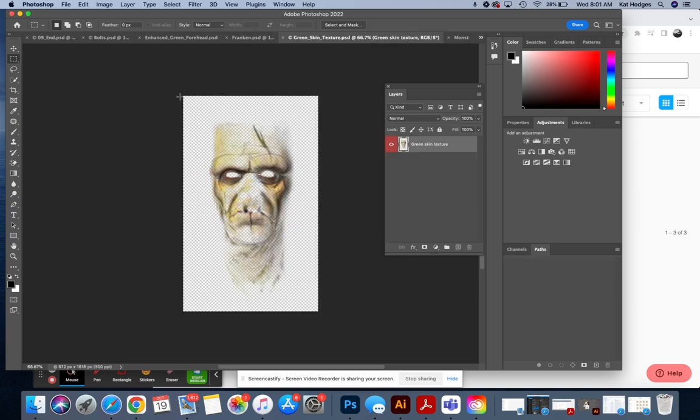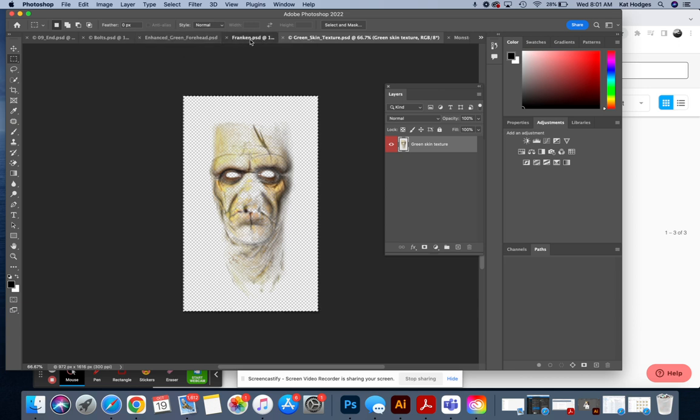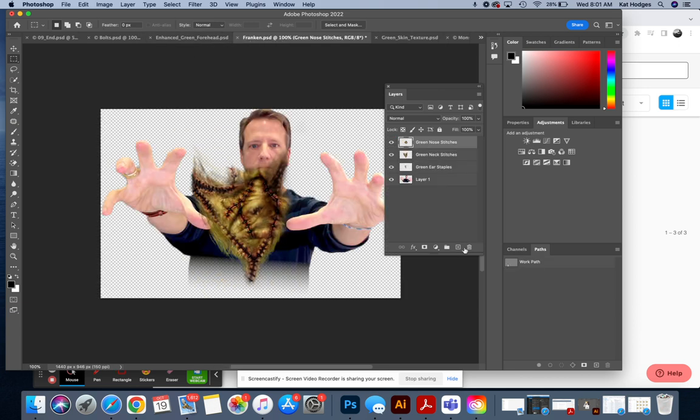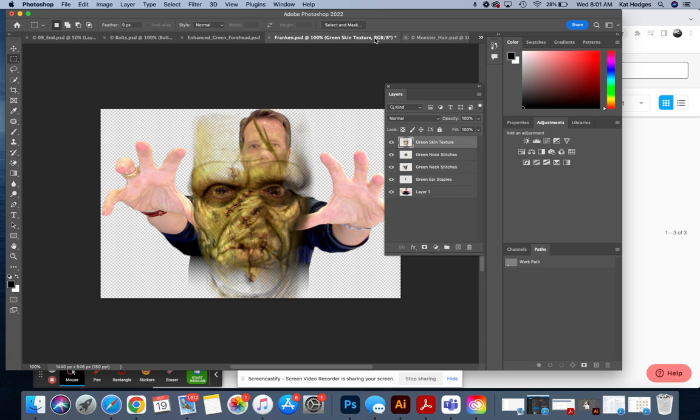We're going to get the green skin texture. And this is like when you're applying a filter on Snapchat or Instagram or something silly like that. You're actually building your own right now. I'm going to label it Green skin texture. They all need this on one file so we can work with it.